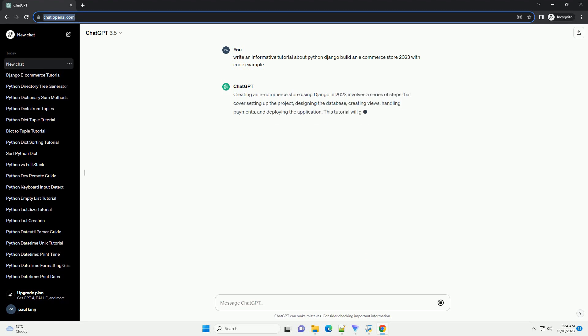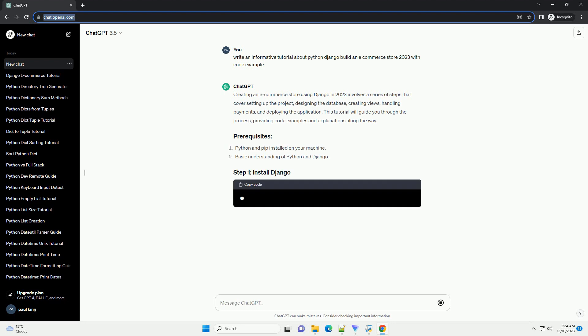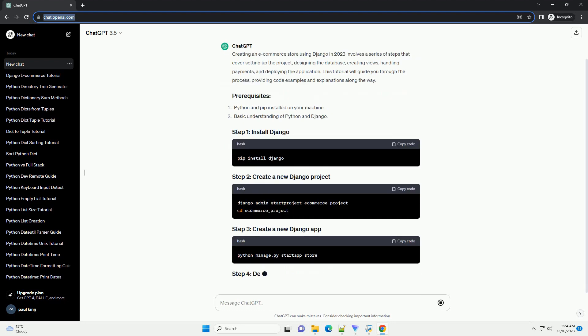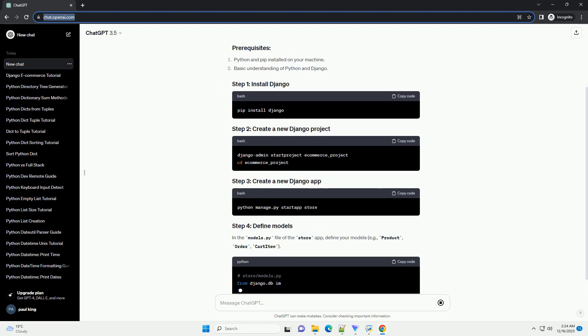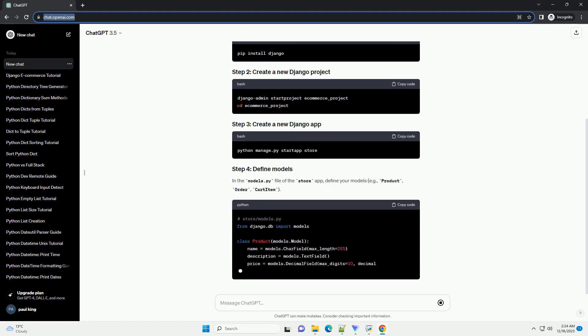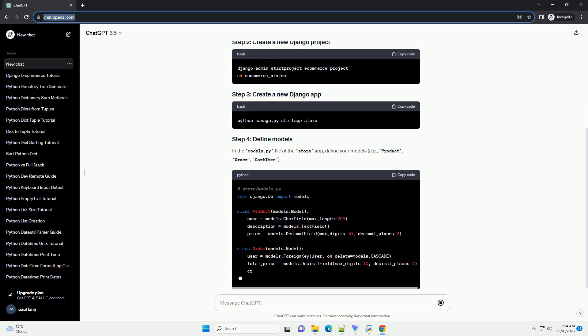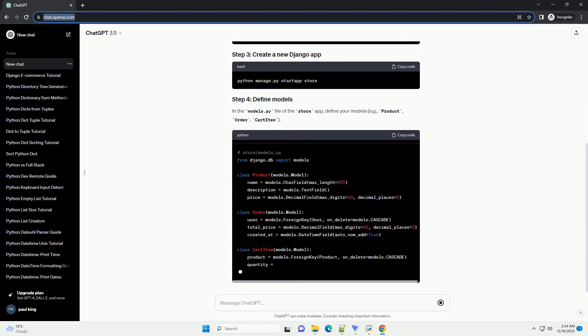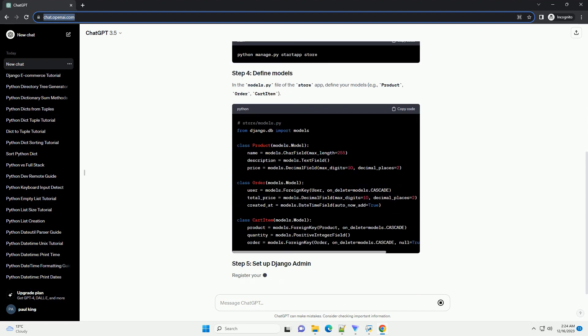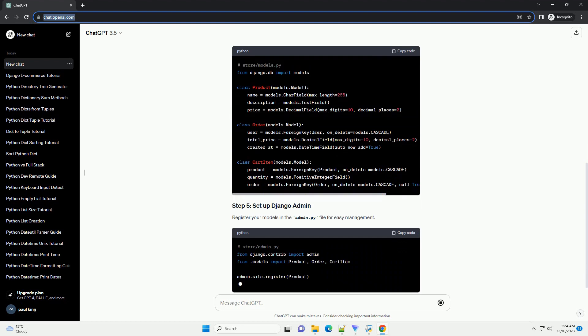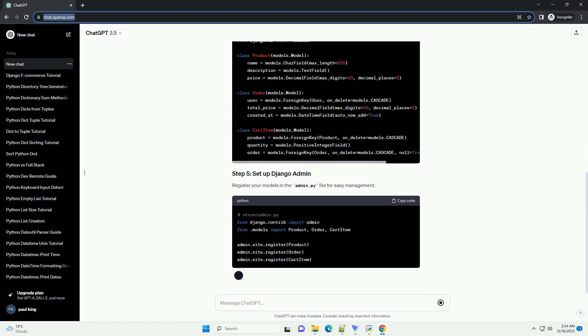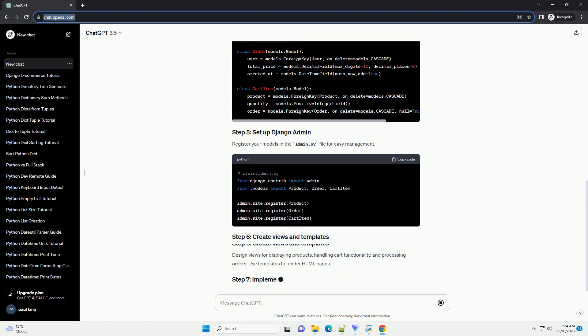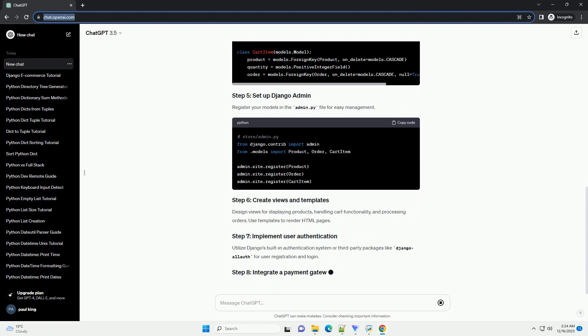Creating an e-commerce store with Python and Django in 2023 is an exciting venture. Django is a powerful web framework that simplifies the development process and promotes clean, maintainable code. In this tutorial, we'll guide you through the process of building a basic e-commerce store with Django, covering key aspects like models, views, templates, and integrating a payment gateway.